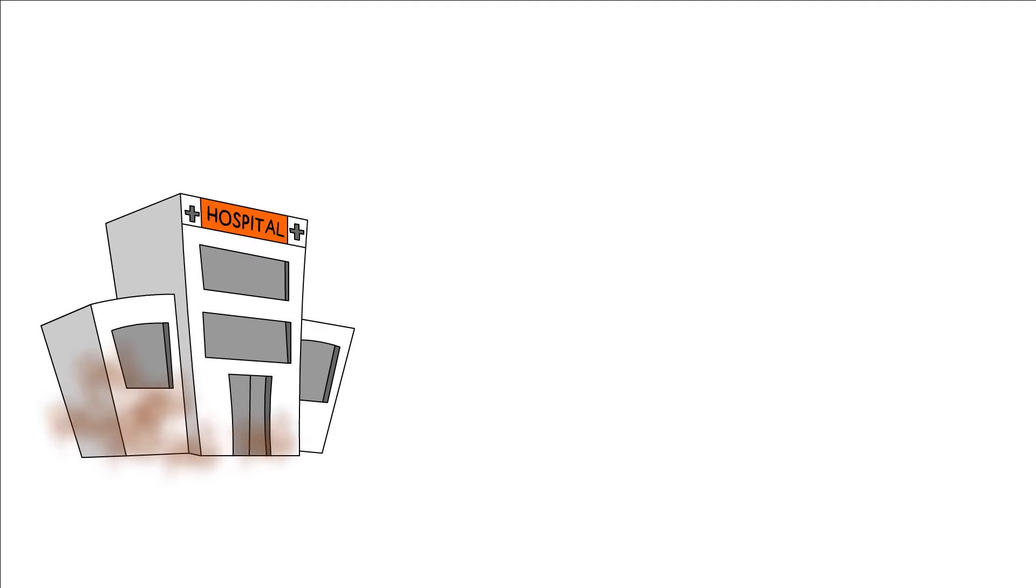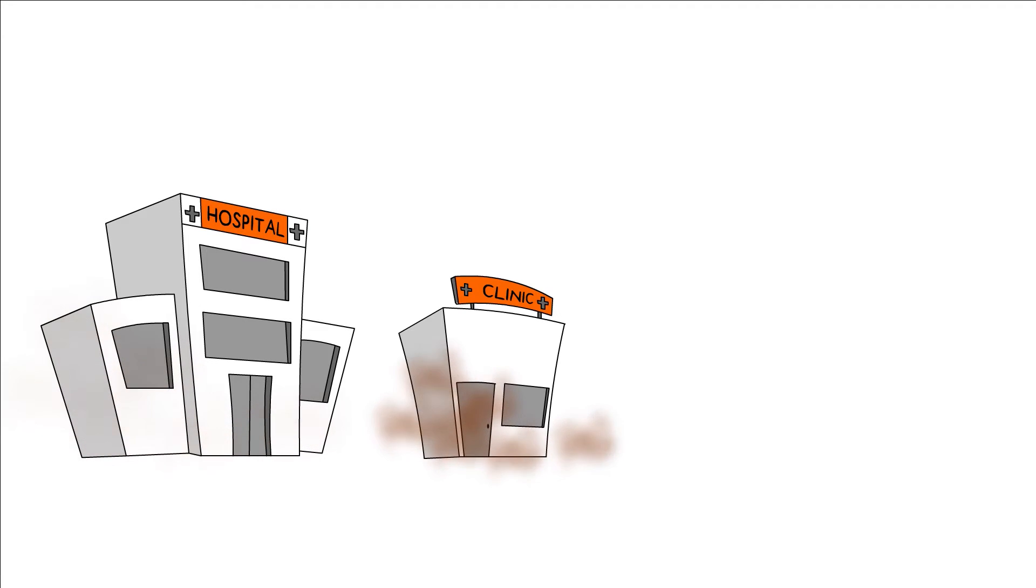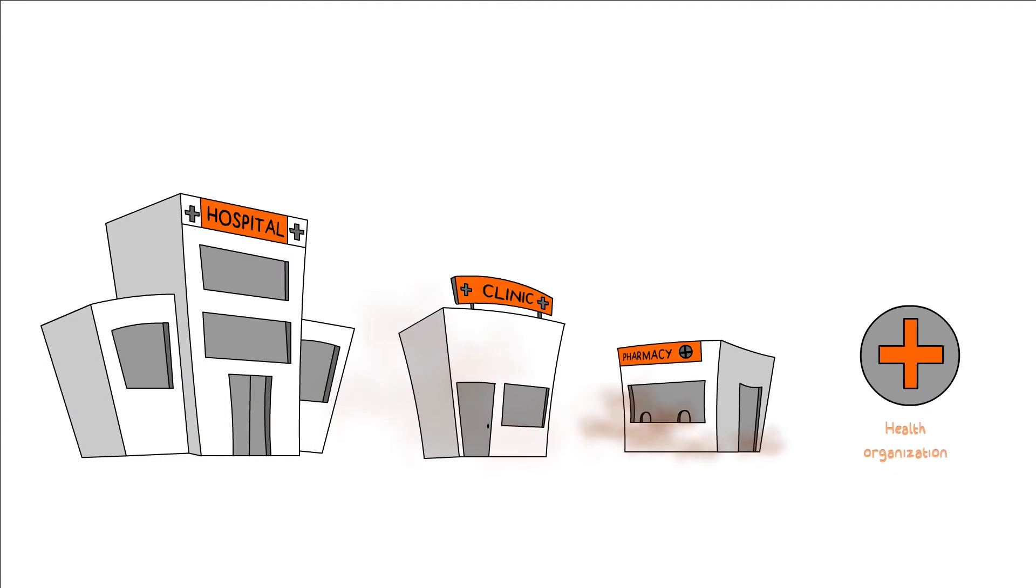Hi there! Are you a hospital, clinic, pharma, or other healthcare organization?